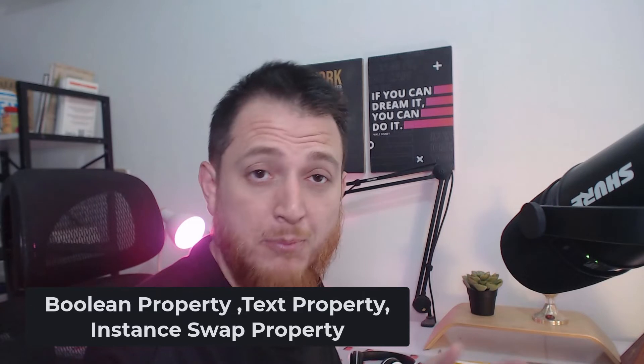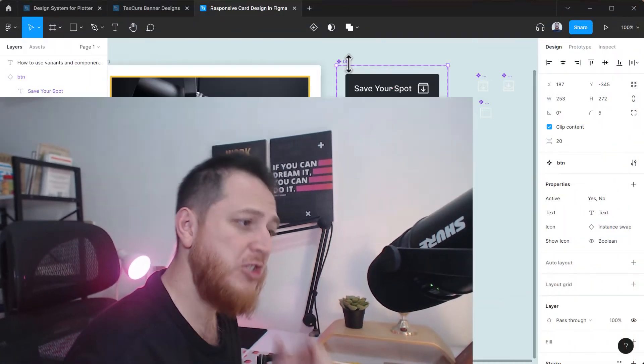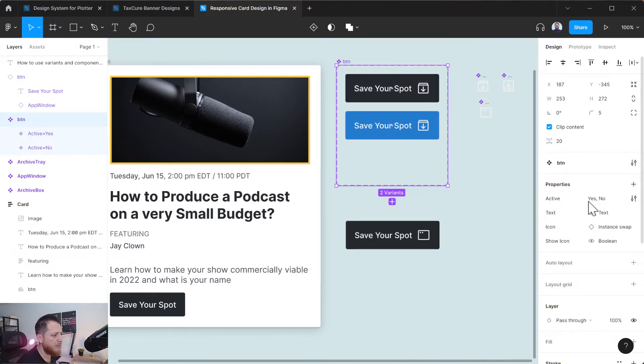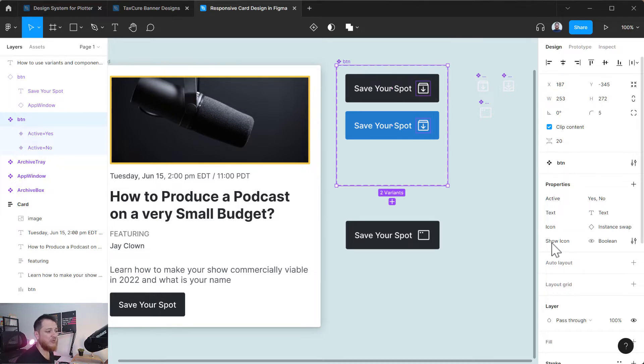In this video I'm going to share with you some of the new properties that have been added into components or variables or variants. I'm going to show you how these work - for example we have boolean, we have text, we have icon so you can show and hide your icon. On the right we have properties: active is yes and no, then we have a text property which is new, then we have instance swap property set for icons, and another boolean property for show icon.